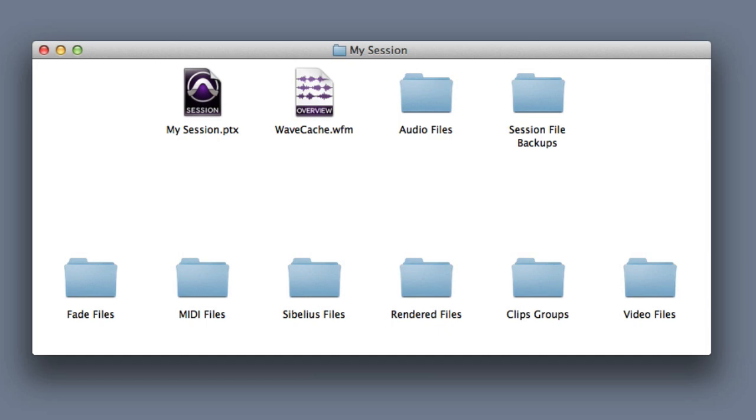The Wave Cache file is one of the few files inside the session folder that can be deleted without harming your session, because Pro Tools can always recalculate the waveforms if necessary.